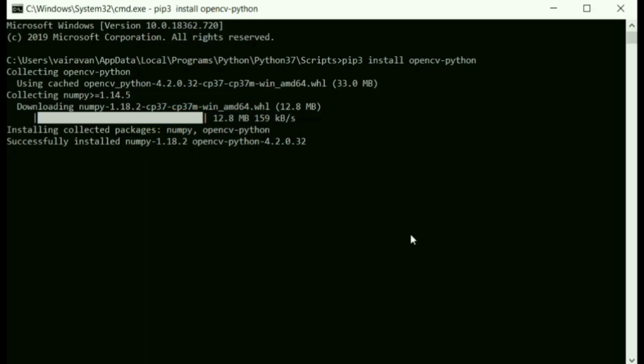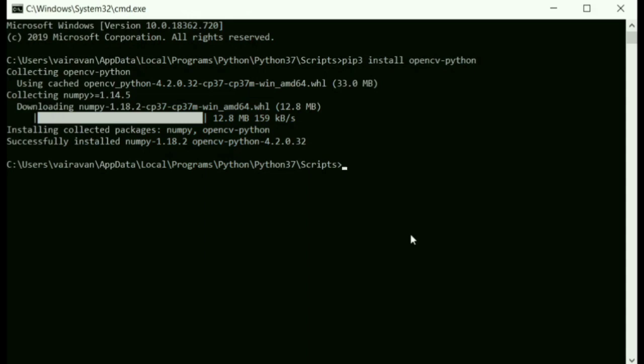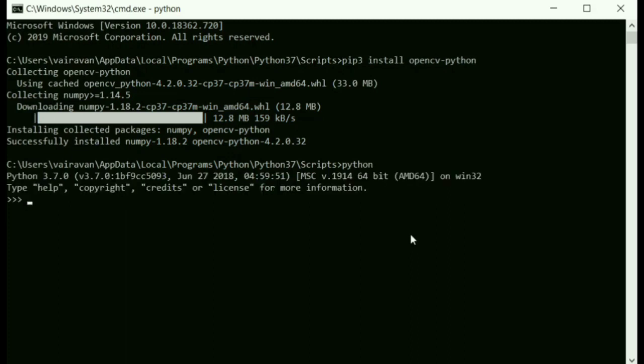Yes, we have successfully installed the OpenCV and NumPy packages. Let's check whether they have installed properly. Just type in Python in your terminal. The Python environment will be opened. And just type in import cv2 and click enter.